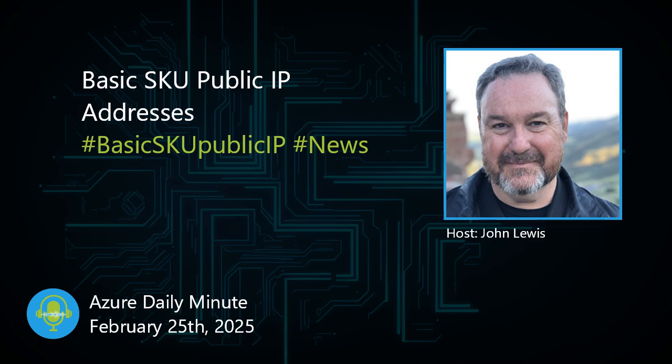That wraps up the Azure Daily Minute for Tuesday, February 25th, 2025. Until next time, take care and go build great things.